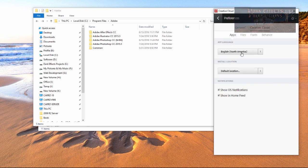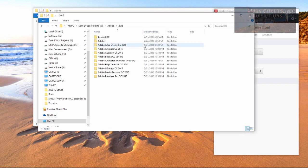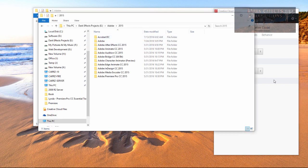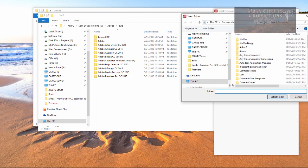You got your default language and your installation location. So we want to change our installation location. We're going to click on this toggle and choose Change.